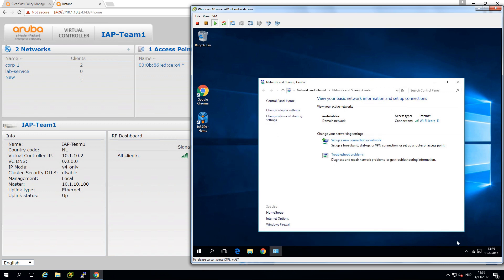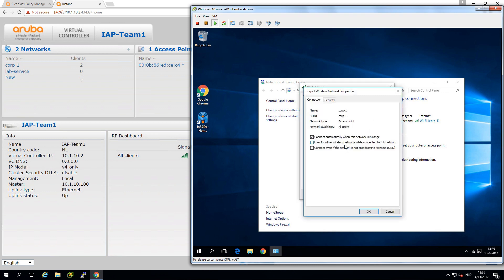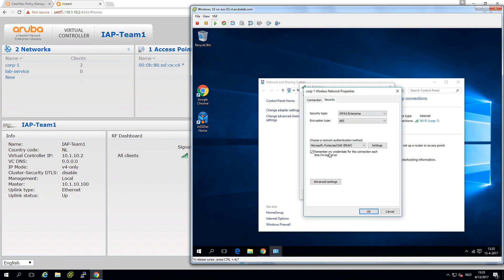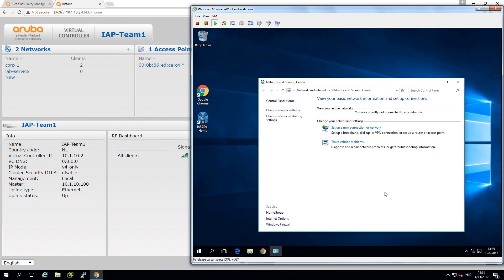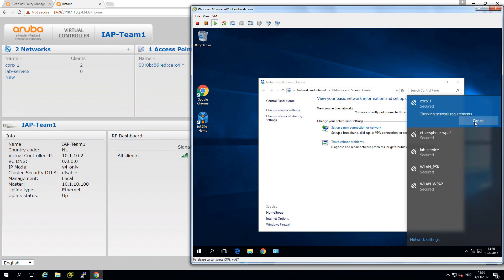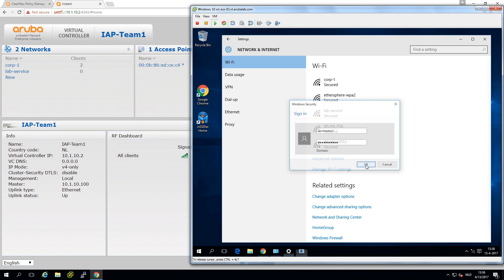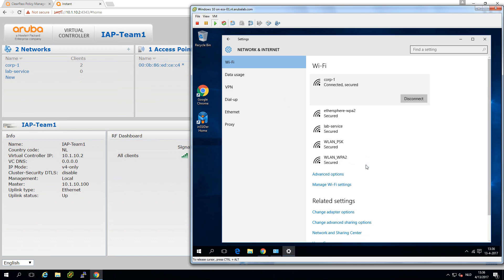Now let's see if we can connect as a contractor with different credentials. We go back to the wireless properties. We untick here the remember - that was why when I reconnected it didn't ask me again to sign on to the network. Let's connect to the network. Let's log in as contractor. That seems to have worked.